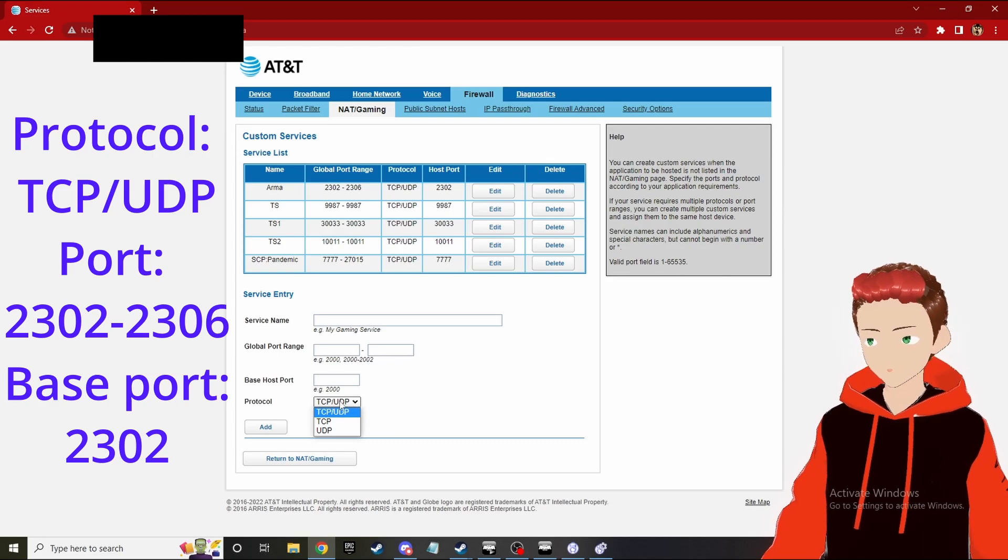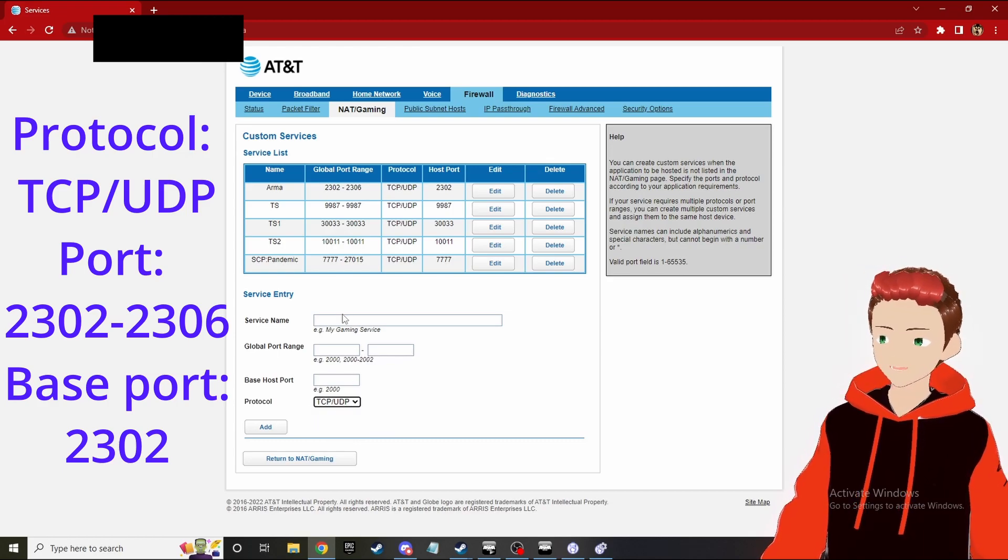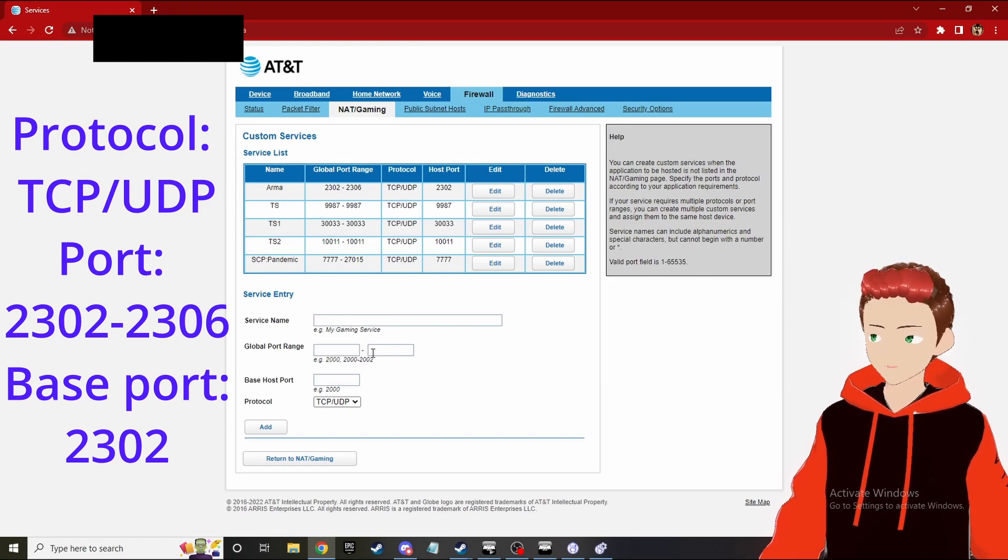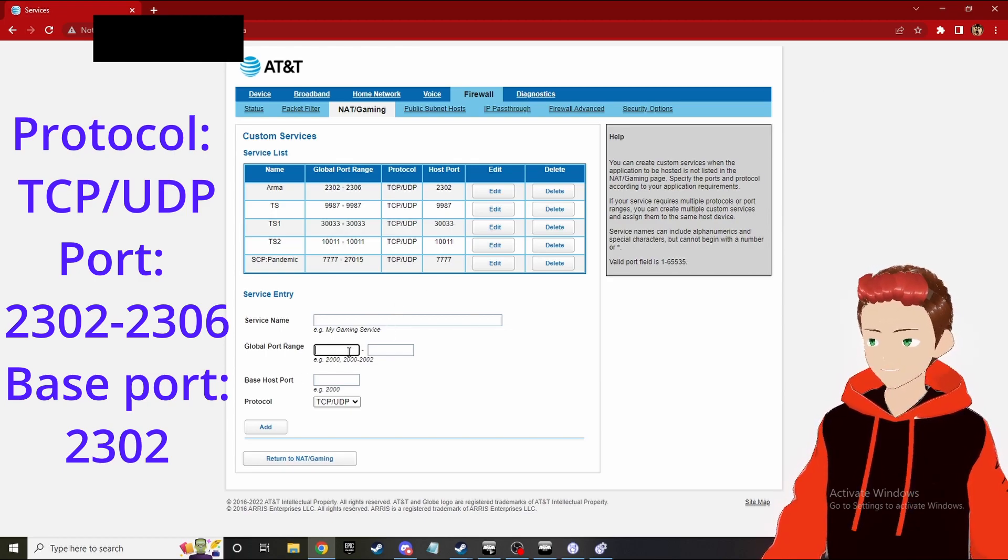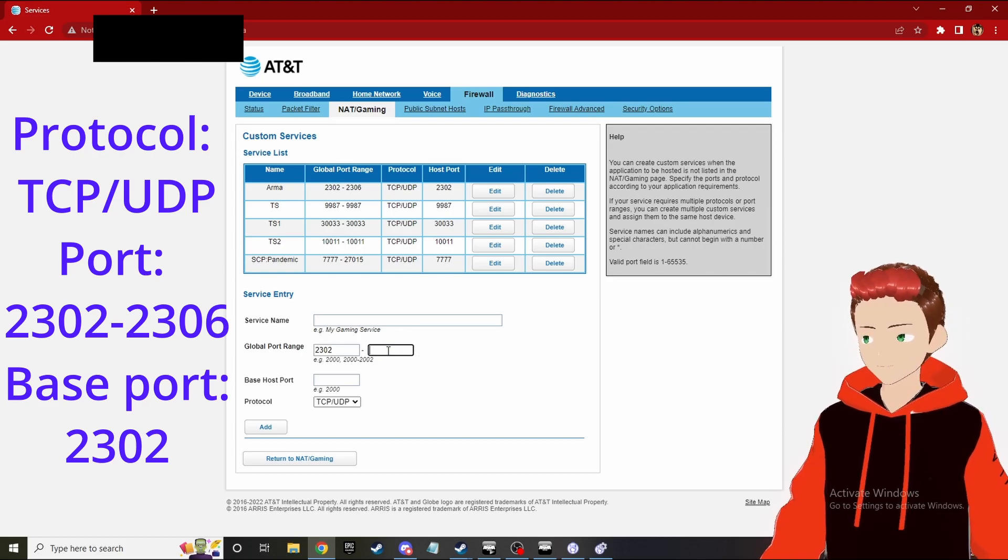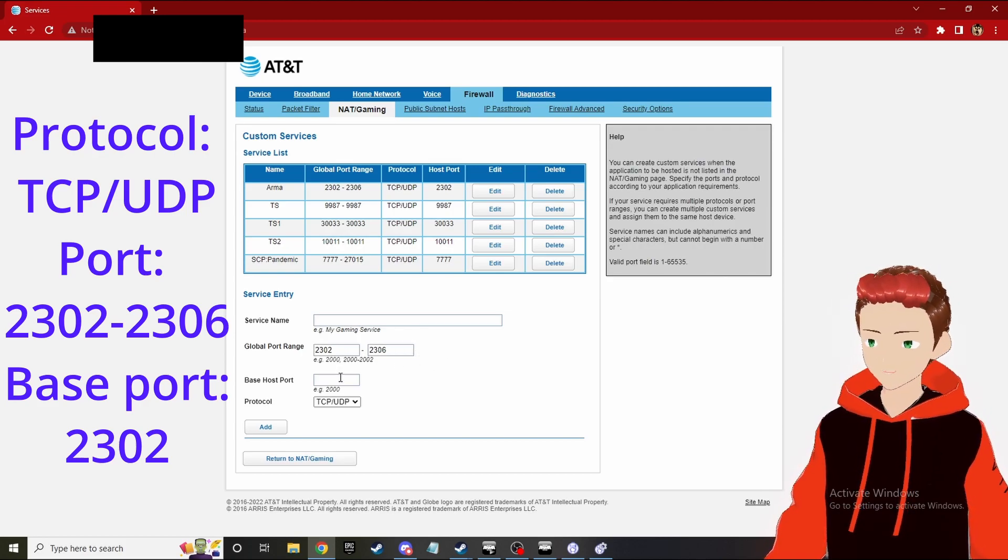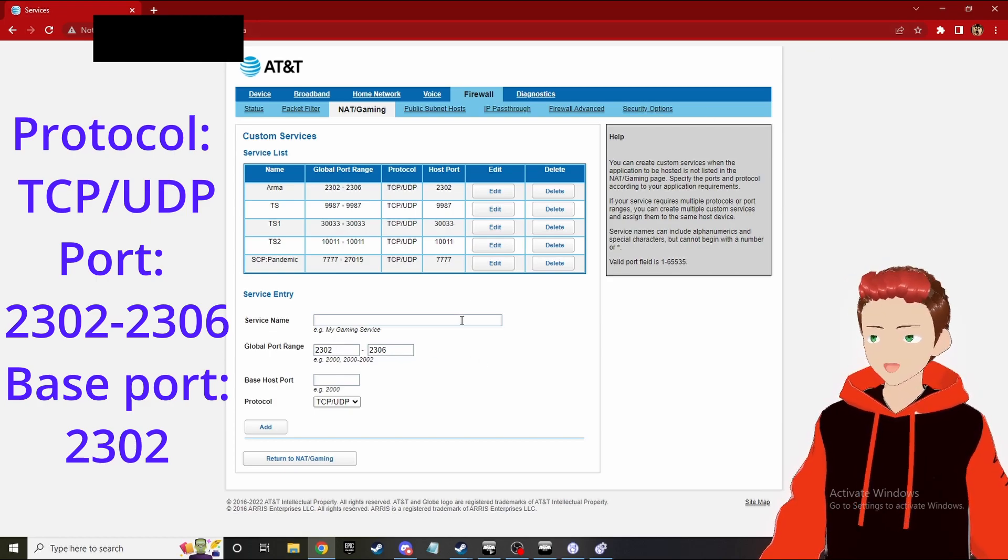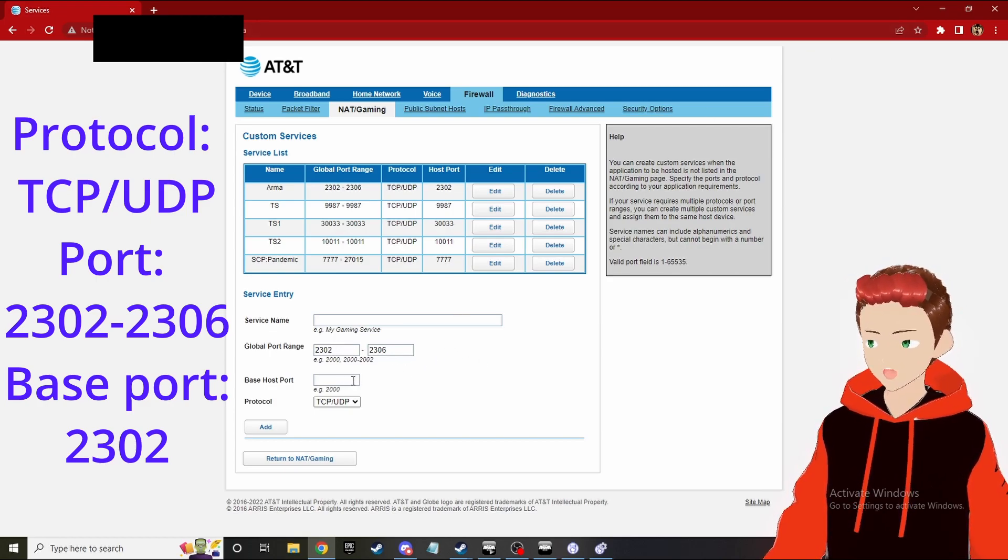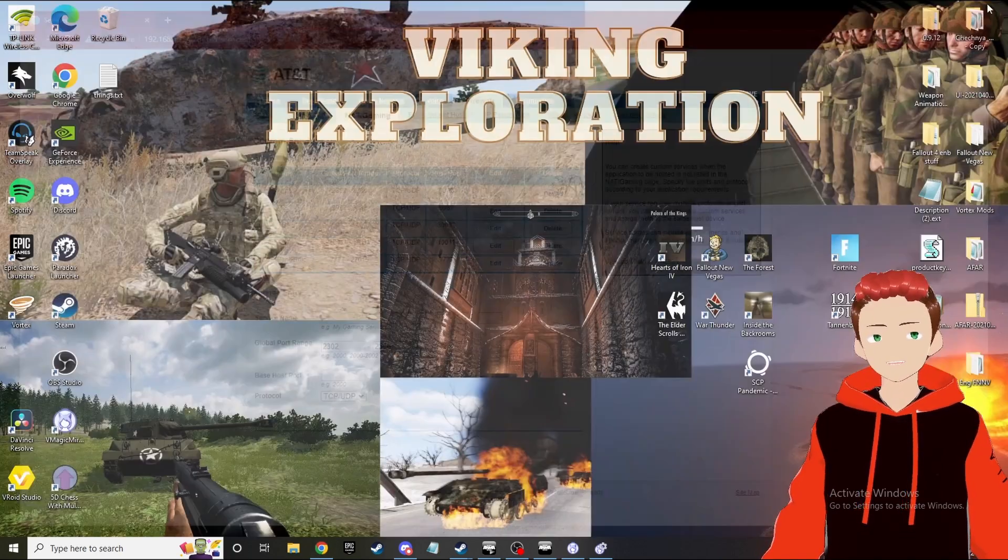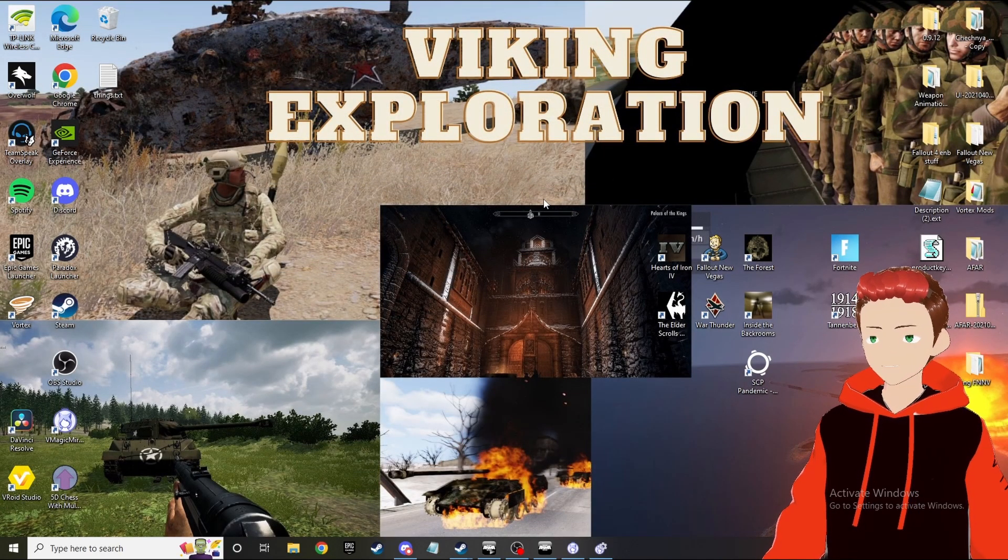Once you've done that, you want to go down here - it's TCP/UDP, that's the protocol you want. The service name is whatever you want. The global port range is 2302 to 2306, and then the base port is gonna be the first one that you start off with, the one that ARMA shows you. Once you've done that, you add it, you put it in, and you're good.